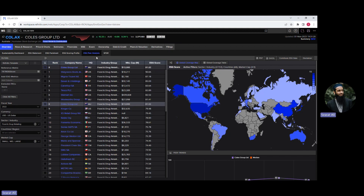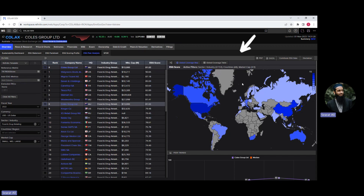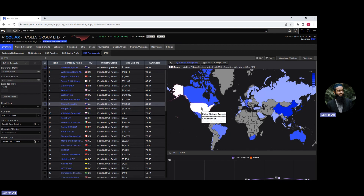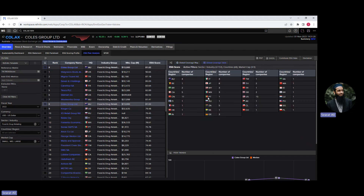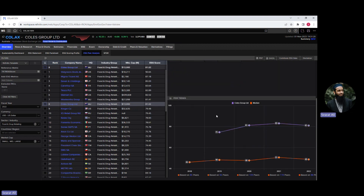Now let's have a quick look at the ESG pair analysis view. There are three things to consider. The first is on the left-hand side — you see various filters. The second is in the middle, which is the output — after you apply the filters, the output appears there. The third is on the right — you see the global coverage map, which shows where the companies and their peers are located. For example, if I bring my cursor somewhere, it says 15 companies are from the United States; moving to another region, 4 companies are from Australia. You can also change the global coverage map to a global coverage table, which shows how many companies are from each country in a table format. Scrolling down, the peer trends are also presented in chart format.